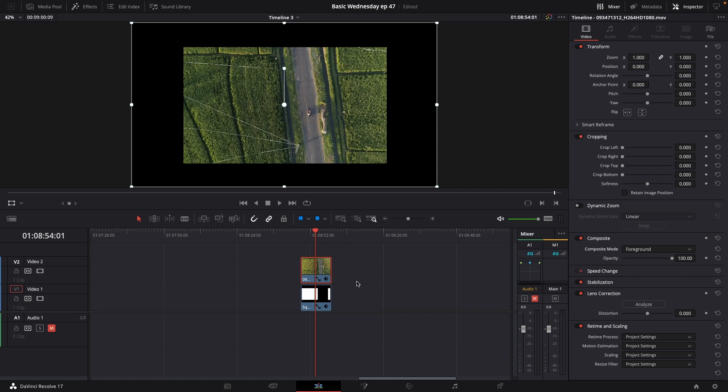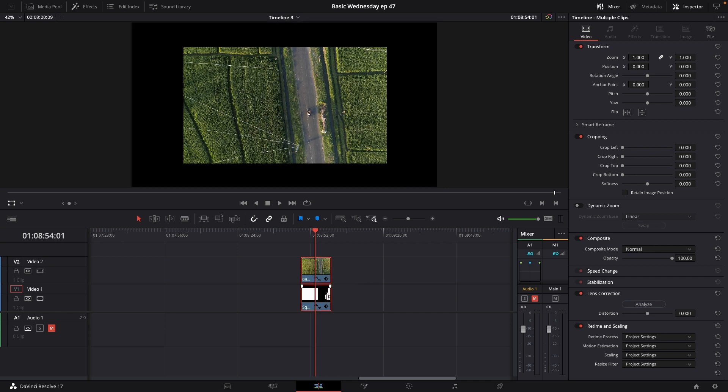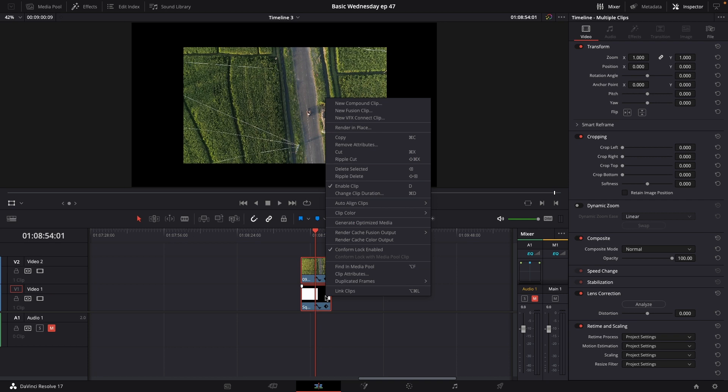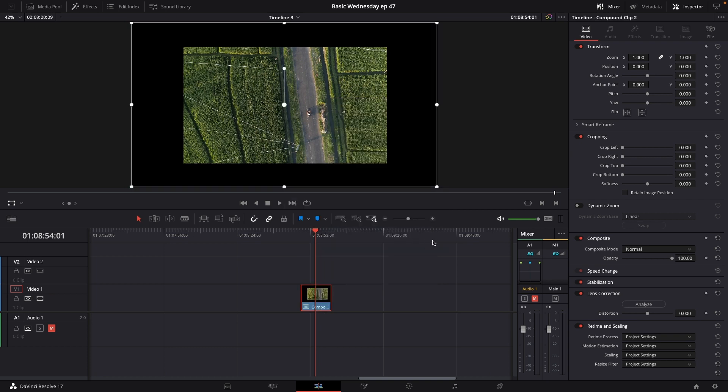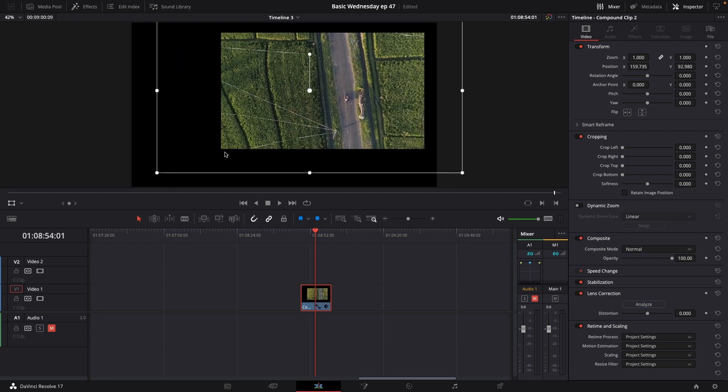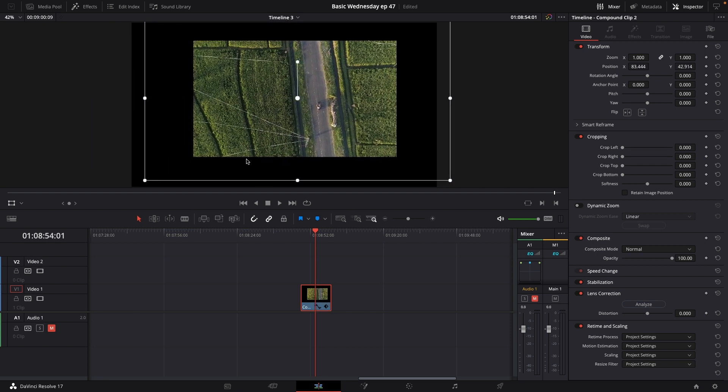You now have your video inside of the white luma area in your videos and of course you could easily highlight those right click and make a new compound clip. This will make it possible for you to move your shape around.